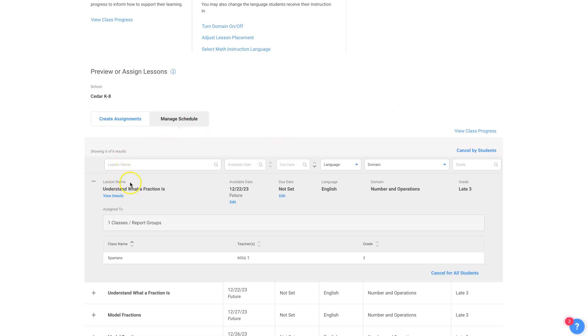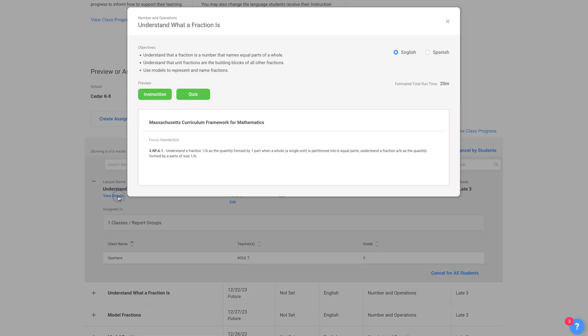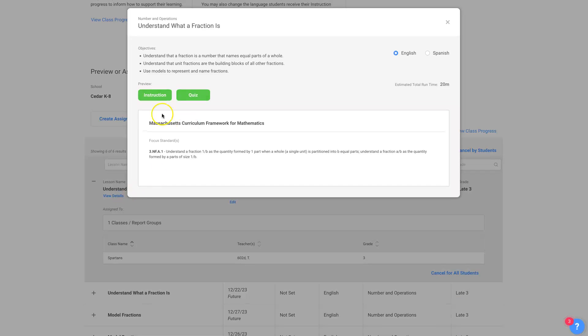If you want to preview the lesson and see what it looks like, you can click View Details. And here you can click on Instruction, and it'll actually show you the lesson. Or if you want to see what the questions are in the quiz for that lesson, you can click on that.